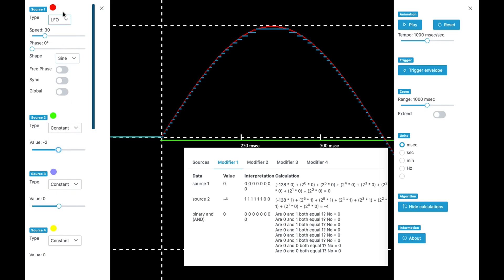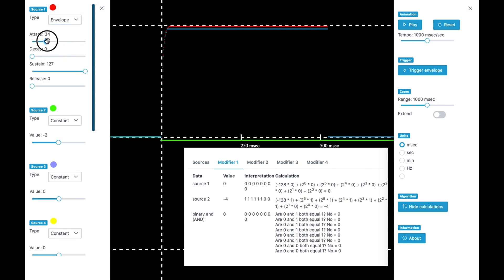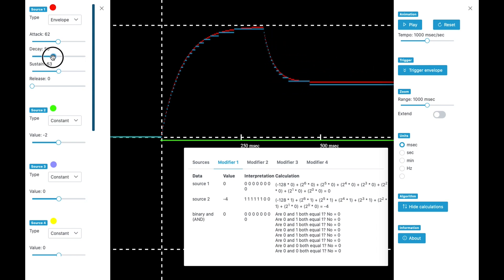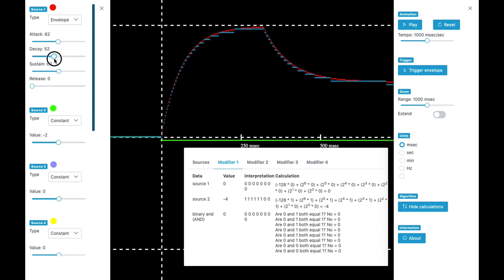For instance, when I'm not choosing an LFO but an envelope, you can see that you get very rough changes of the attack and decay. This would sound very, very digital.